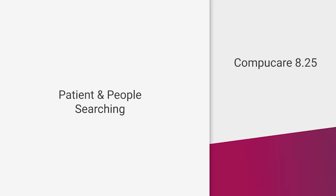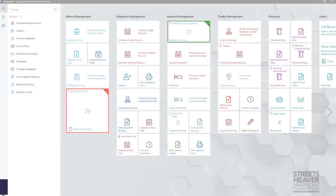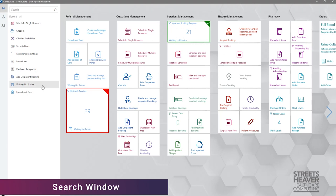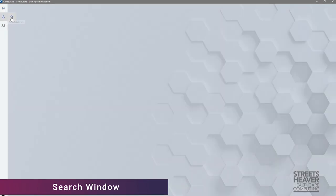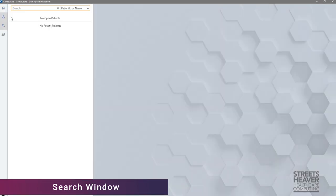There have been some minor changes to the searching for patients or people. The change to the patient and people searching will benefit those users who use touchscreen devices. The search window has been extended to utilise the full length of the screen.